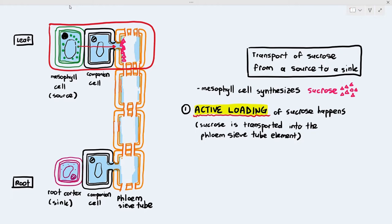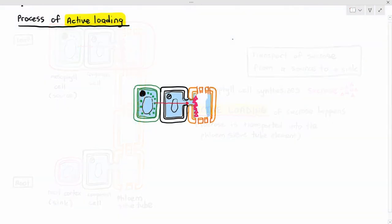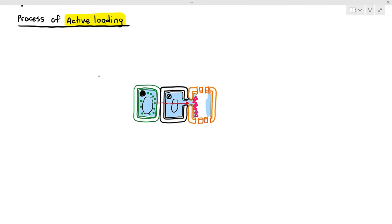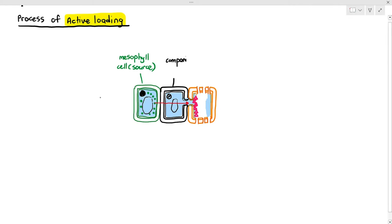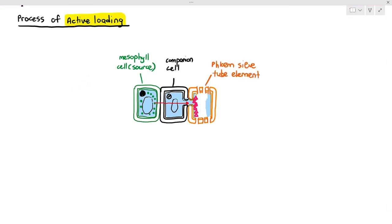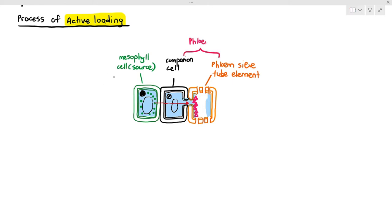In the process of active loading, it involves three places. It involves the mesophyll cells, which is the source — the source produces and gives the sucrose and amino acids. And it also involves the companion cell and the phloem sieve tube element. The companion cell and the phloem sieve tube element make up the phloem tissue.